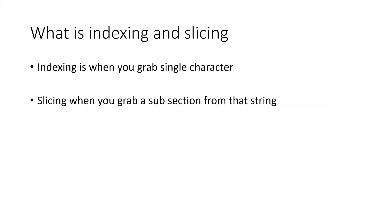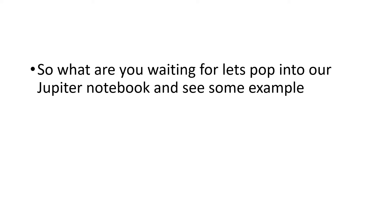The first thing you have to know is what is indexing and slicing. Indexing is when you grab a single character and slicing is when you grab a subsection from that string. Let's pop into our Jupyter Notebook and see some examples.